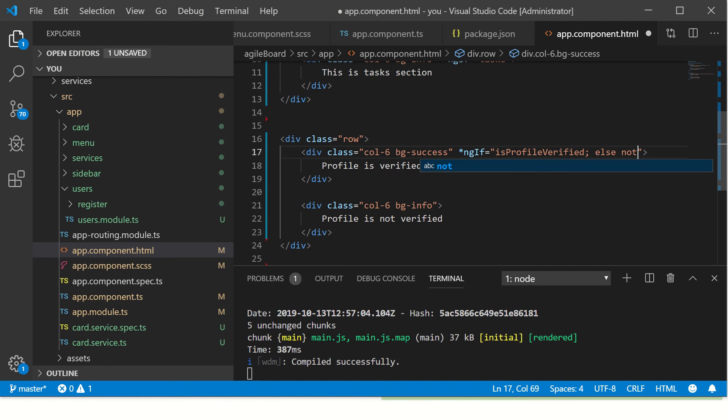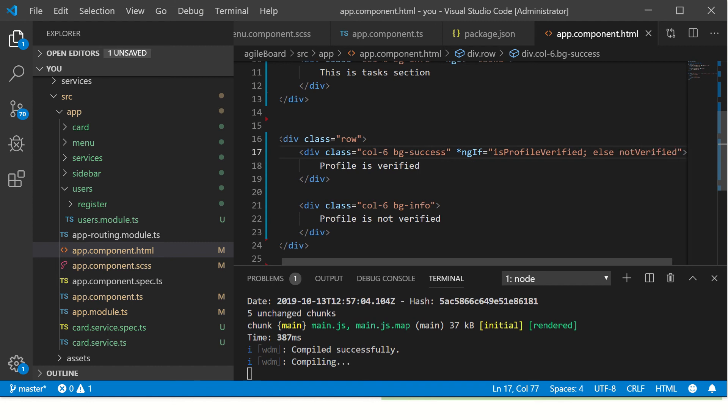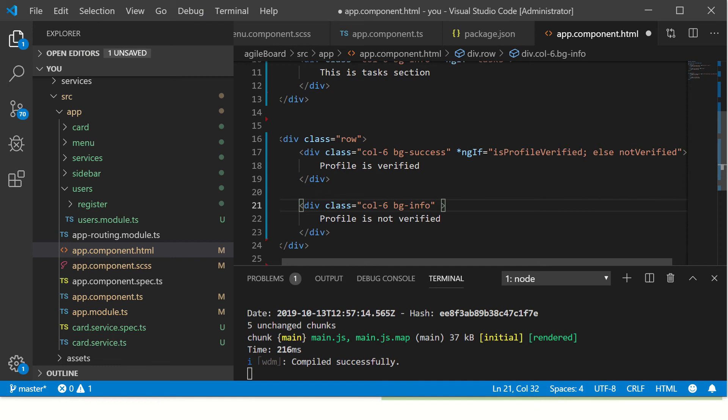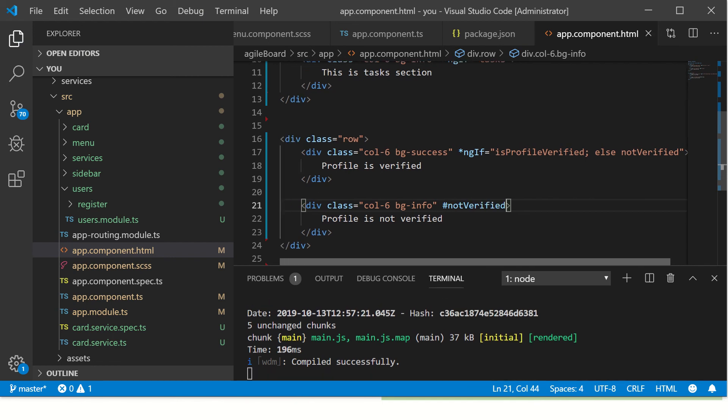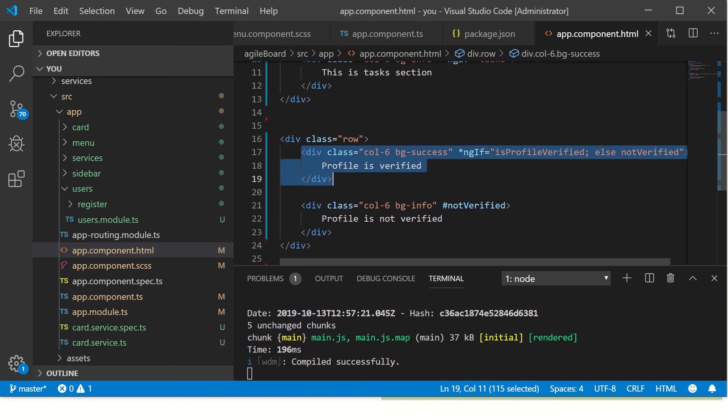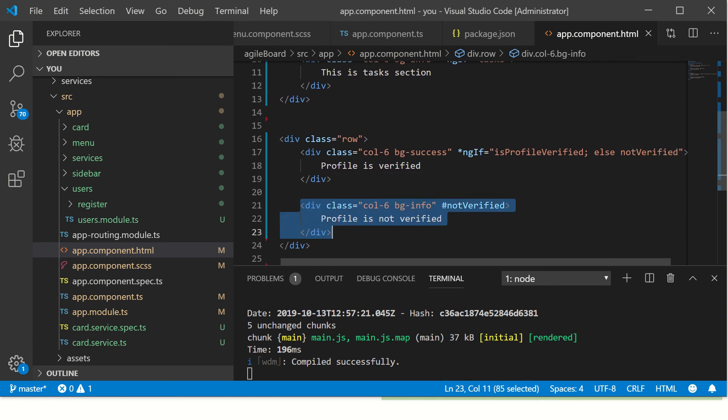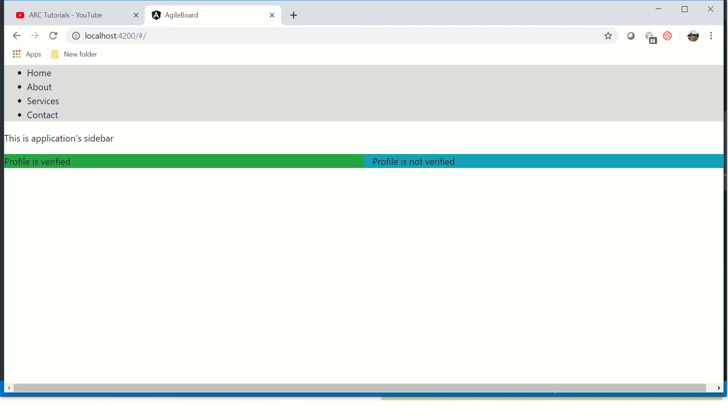We'll continue writing. We'll say else, give the name that you want to refer it. We'll say notVerified. This name can be anything that you want to use, but make sure you're using the same name with hash here. So now you are making a reference here and saying if ngIf is true to execute this section, this block, else go to notVerified which is this block.